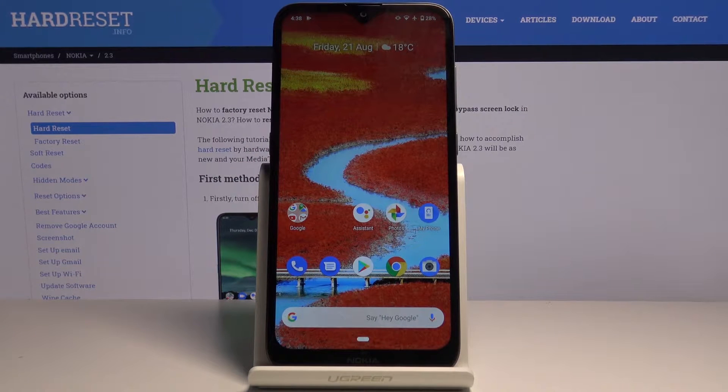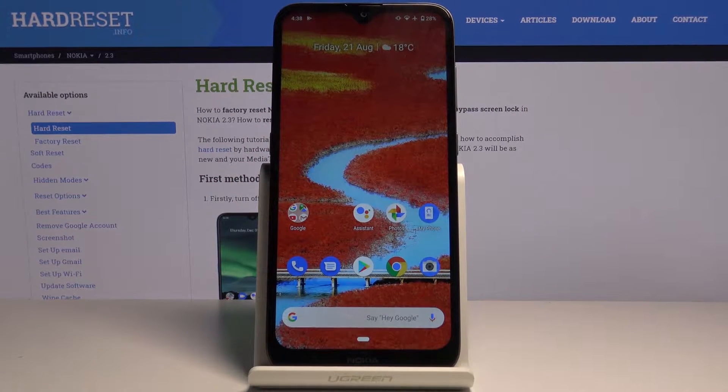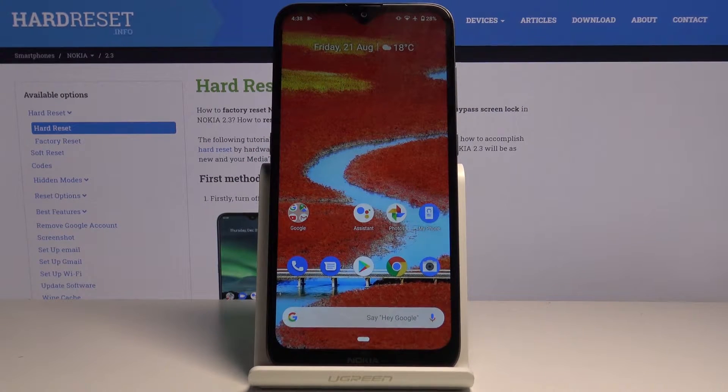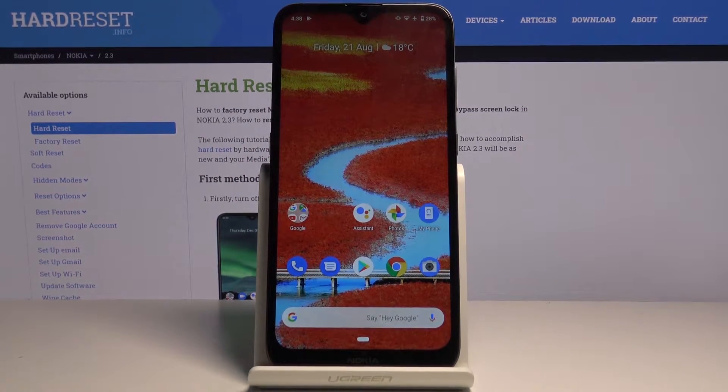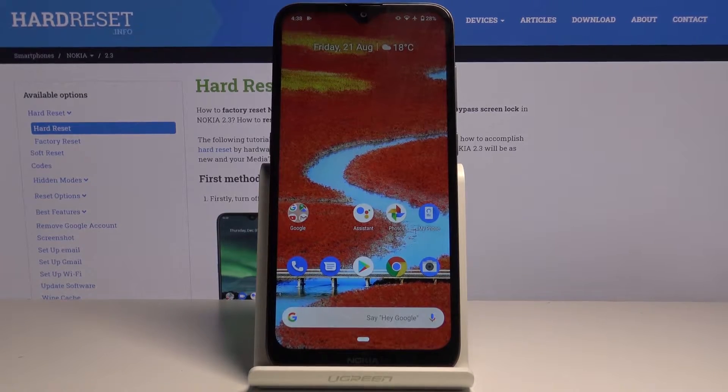Here I've got Nokia 2.3 and let me show you how to activate installation of apps from unknown sources on the following device.